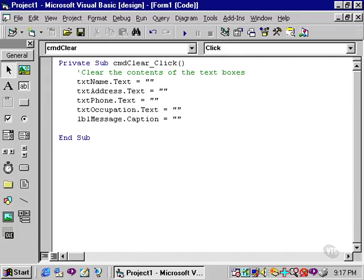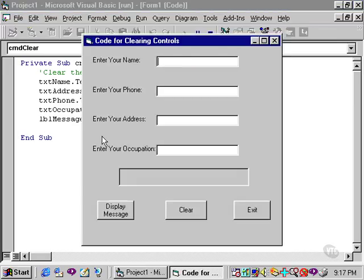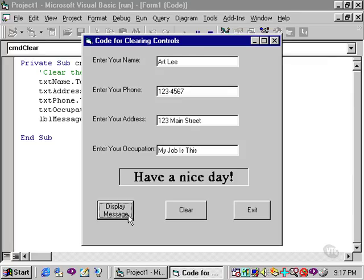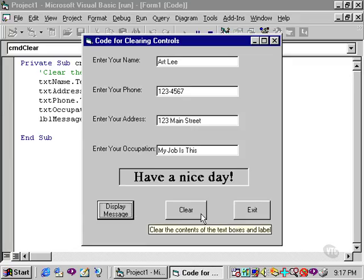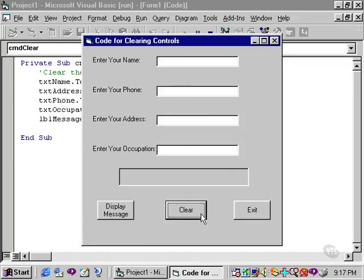Now when this code is executed, the label will be cleared along with the four text boxes. We'll run it one more time, and I'll enter some data. I'll click the display message button, and then I'll click on our clear button, and you'll note that the text boxes, as well as the label now, are cleared.